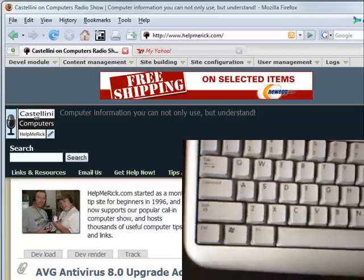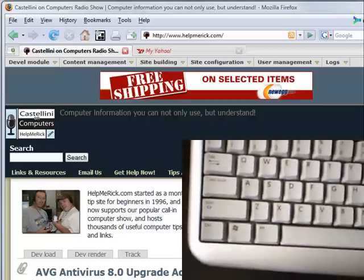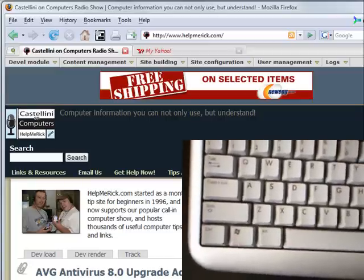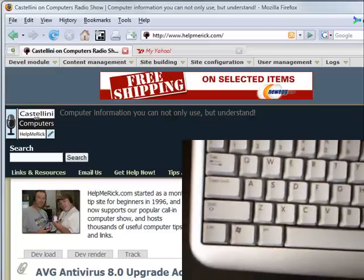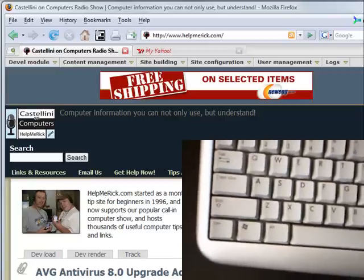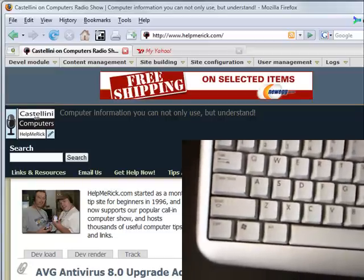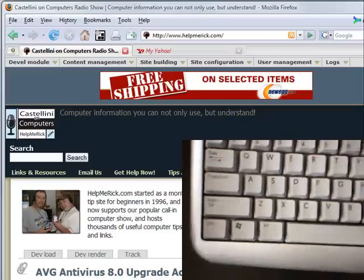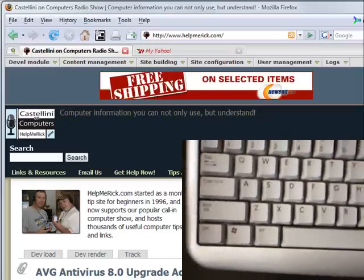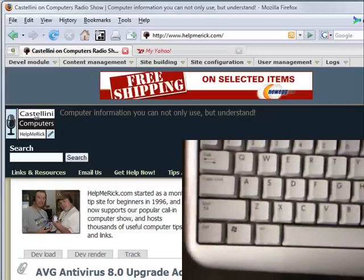Long-time website visitor and listener Daniel sent in the idea for this week's tip: how to switch between open applications using only your keyboard.